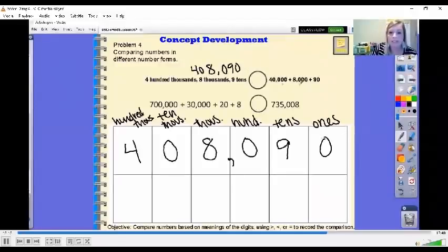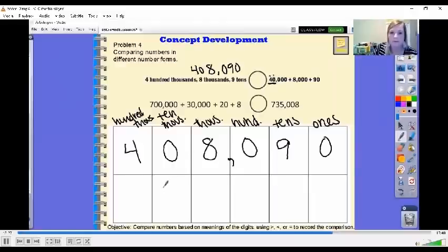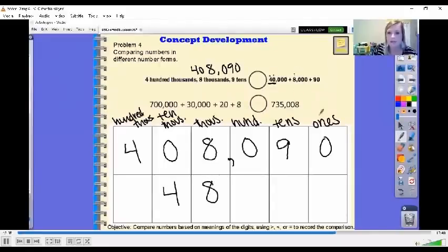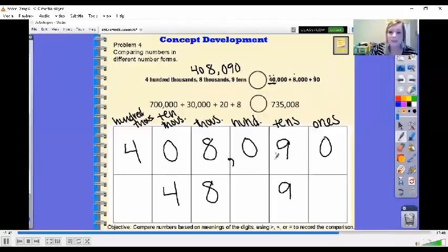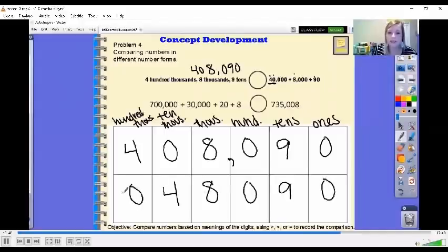Now we see this number in expanded form. This one shows 40,000 — we know it's in the 10,000s, so I put a four there. Then we have eight thousands, and then 90 — that nine is in the tens place. They didn't tell us anything about hundreds or ones or 400,000s. So our new number is 48,090.